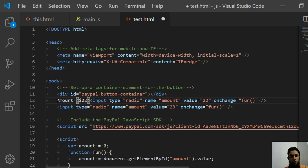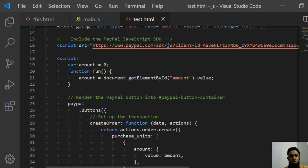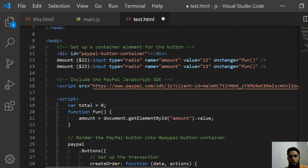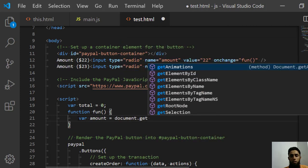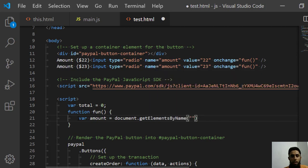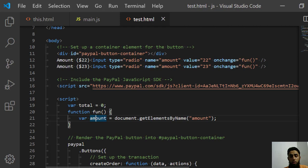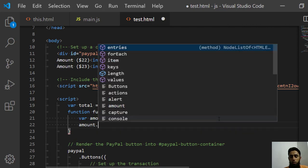I'm writing input type radio, name='amount', value=22, with an onchange event. I copy that and paste it again, changing the value to 23. I add labels: 'Amount $22' and 'Amount $23'. To get the selected value, I'll use document.getElementsByName('amount') — since there are two radio buttons, this returns an array.